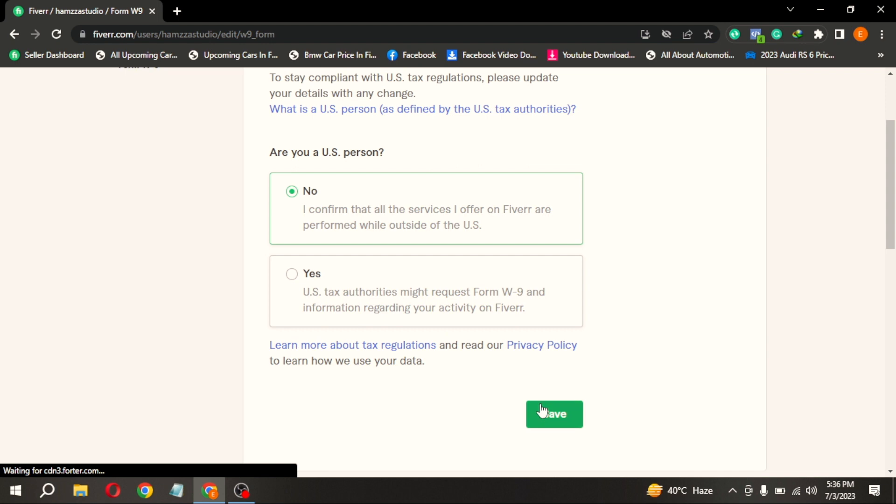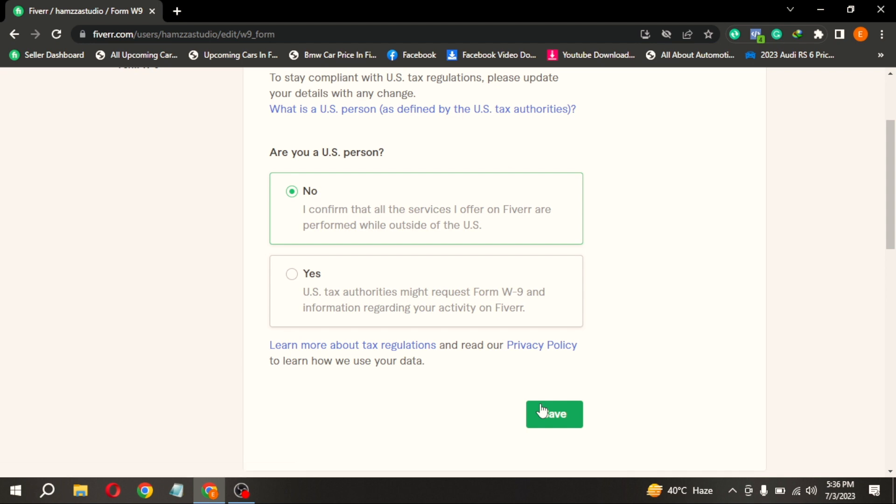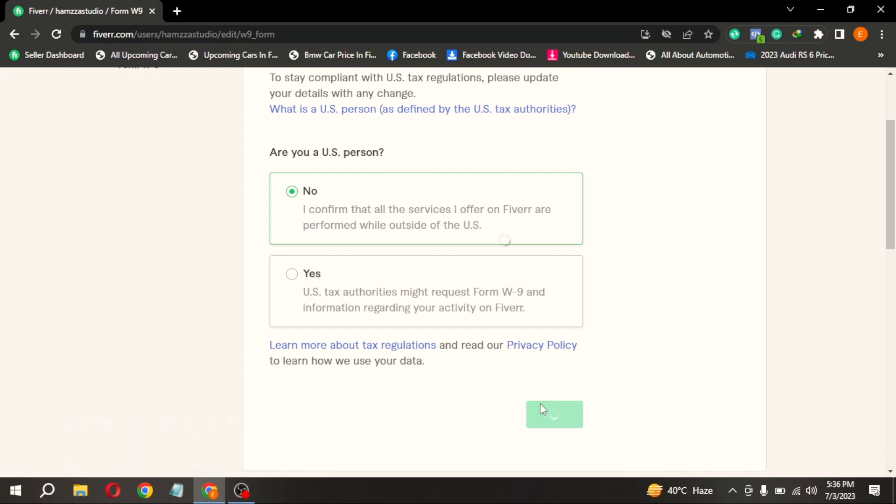There you go. So if you wanted to know how to fill W9 form on Fiverr, that is the easiest way I know how. If you know another way, leave a comment below. Be sure to subscribe for more videos.